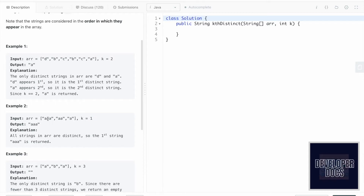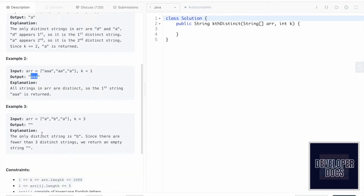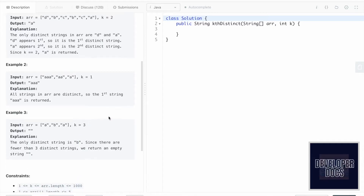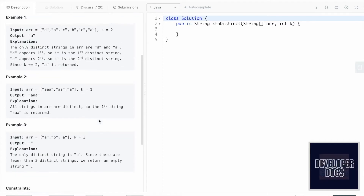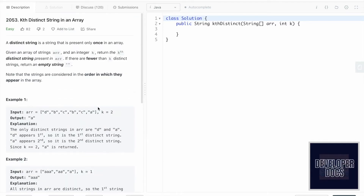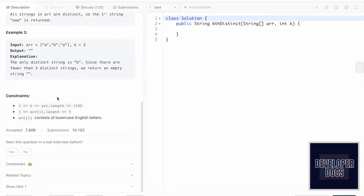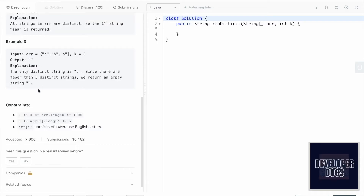In the second case, all strings are distinct and k equals 1, so we return the first distinct string 'aaa'. In the third case, 'a' appears twice and 'b' appears once, so there is only one distinct string 'b', but k is 3. Since there are fewer than k distinct strings, we return an empty string.